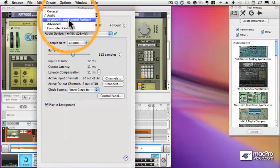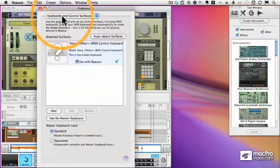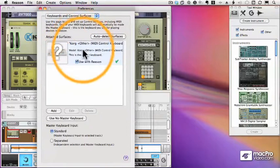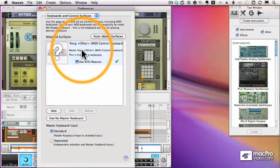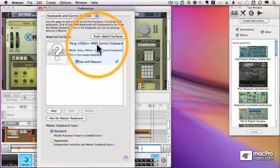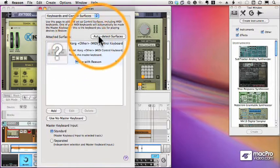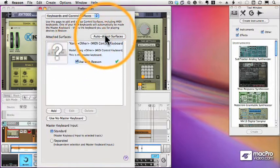Next up is the MIDI tab or the keyboard controller tab. And this is where I set up all the keyboards and controllers I want to use with Reason. Now the Korg Triton I set up earlier is there, but I have another keyboard,